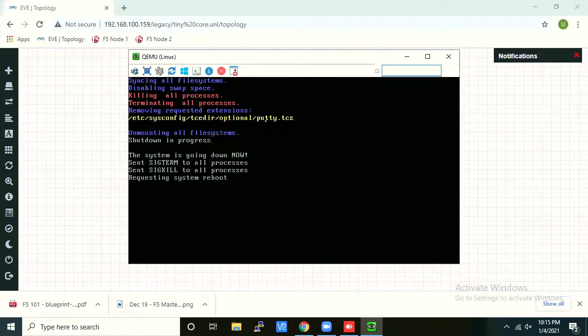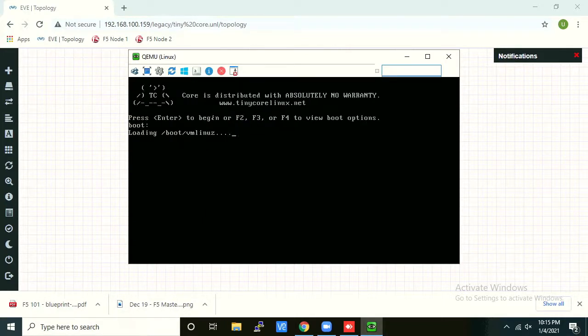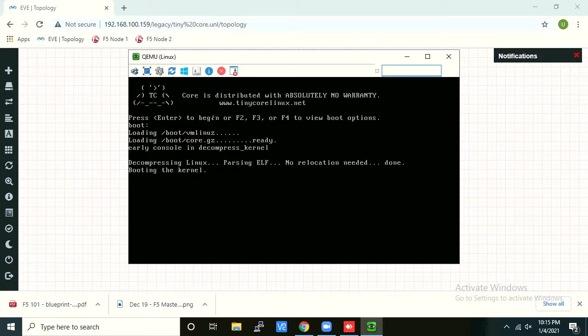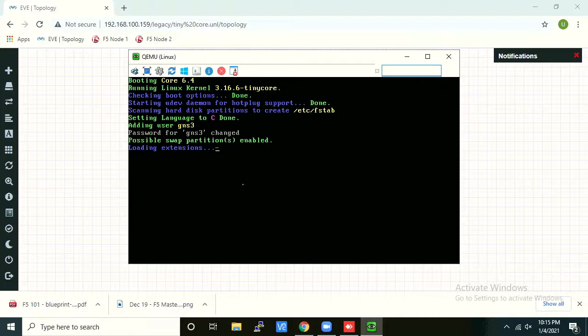So it has removed the Putty. Once it boots now, you will not find that app again. Let's wait for it.